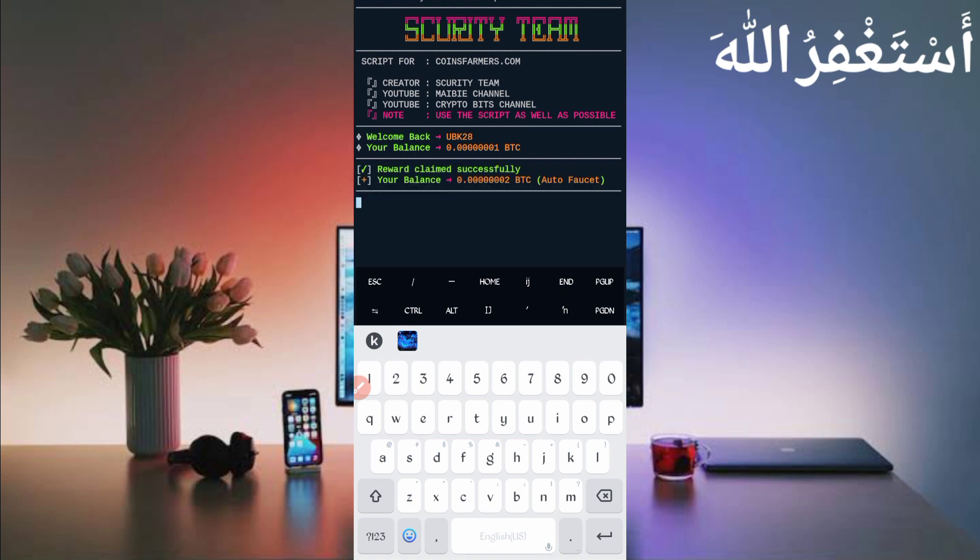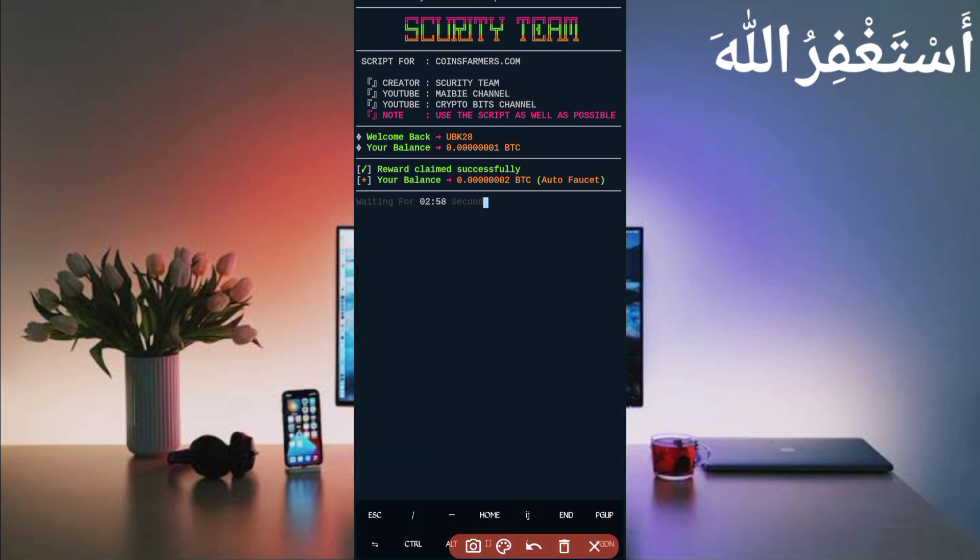Here you can see time has been completed and I got one Bitcoin satoshi which directly added to my balance. So here you can see this worked successfully.